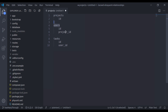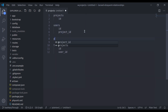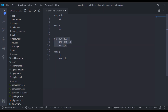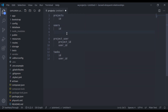In that case, we will need a third intermediate pivot table to create the relationship between user and project. Let's call it the pivot table project_user, which will have project_id and user_id. Using this pivot table, a user may belong to many projects and a project may belong to many users. But now, in the users table, project_id no longer exists, so we cannot use the user table as an intermediate table to create a relation between project and task.